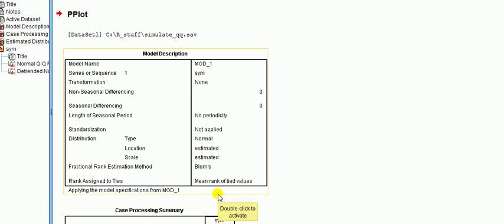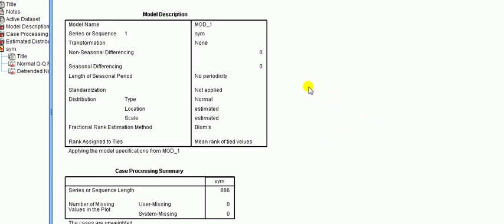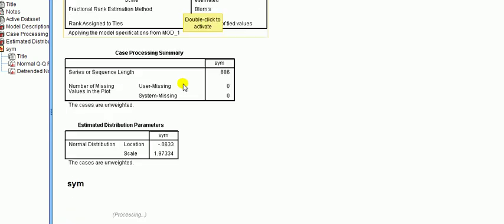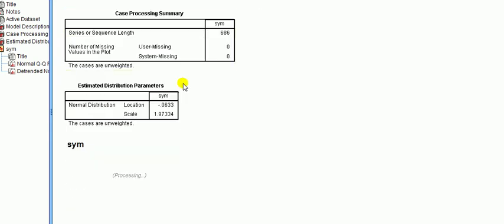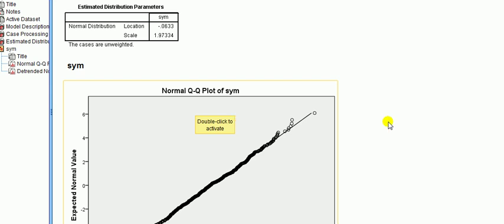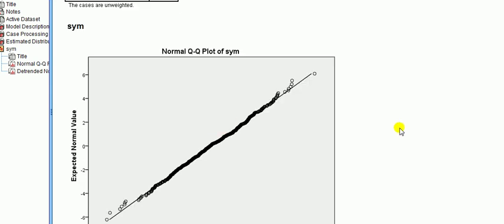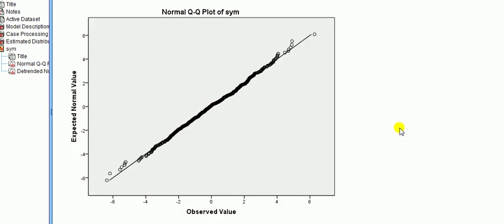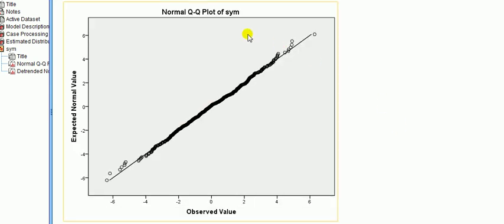All right, takes some time to chug along to get the results, but finally we've got something. Model description - ignore that, there's nothing there to see. We basically go straight down to the graph. Here you go, normal QQ plot of my variable called sim and you can see what it looks like.